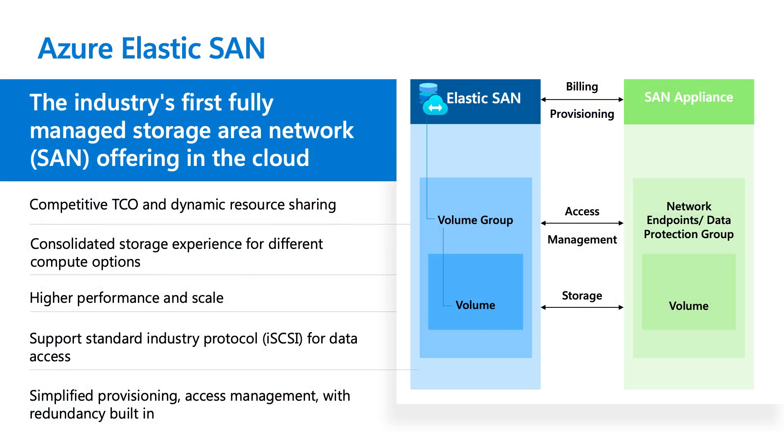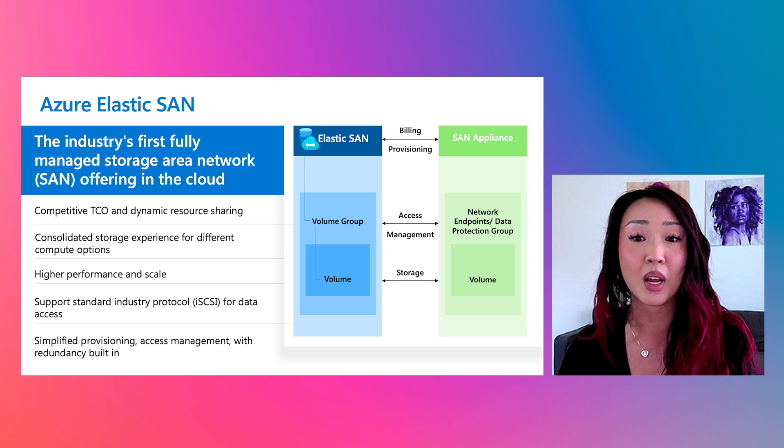We are the industry's first fully managed storage area network offering in the Cloud, and we offer a scalable, cost-effective, high-performance, and reliable storage solution.